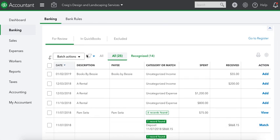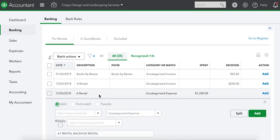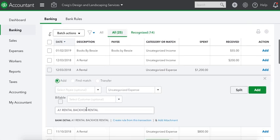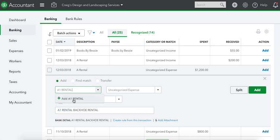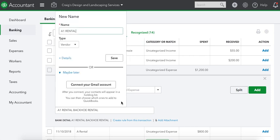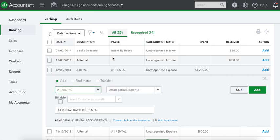I want to show you how to do a rental backhoe, A1 Rental. That's the payee, so I'm doing a little copy and paste. A1 Rental, that's our vendor. We had $1,200 this time we spent at A1 Rental, so we're going to save that.